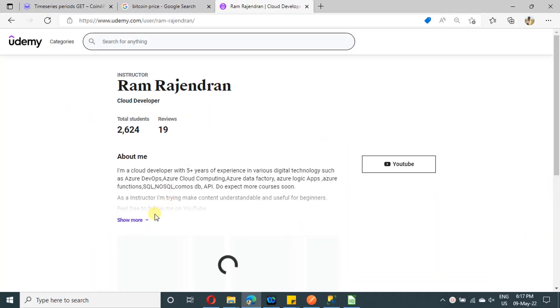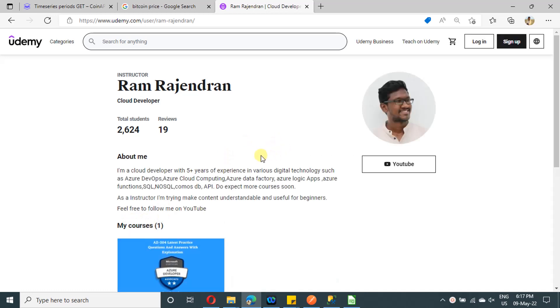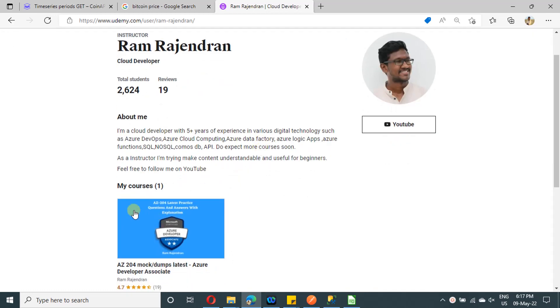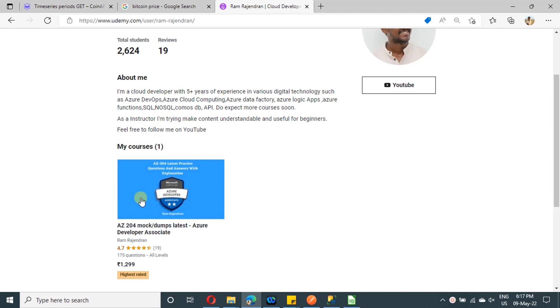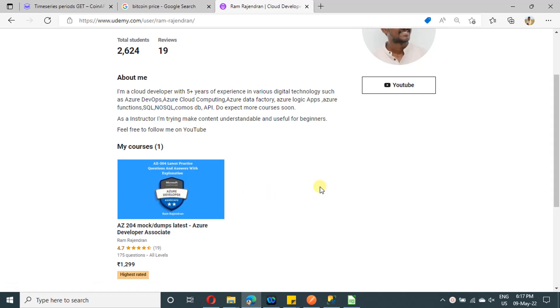I started publishing courses in Udemy as well. As of now, I have posted only one course, which is a practice test for AZ-204 certification. Do expect more courses in upcoming days. Thank you. Bye-bye.